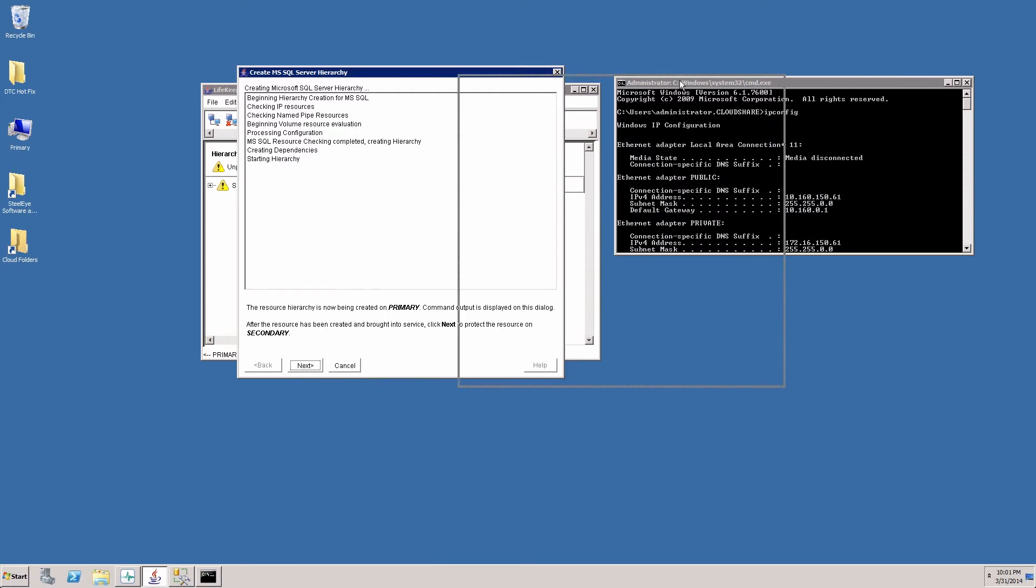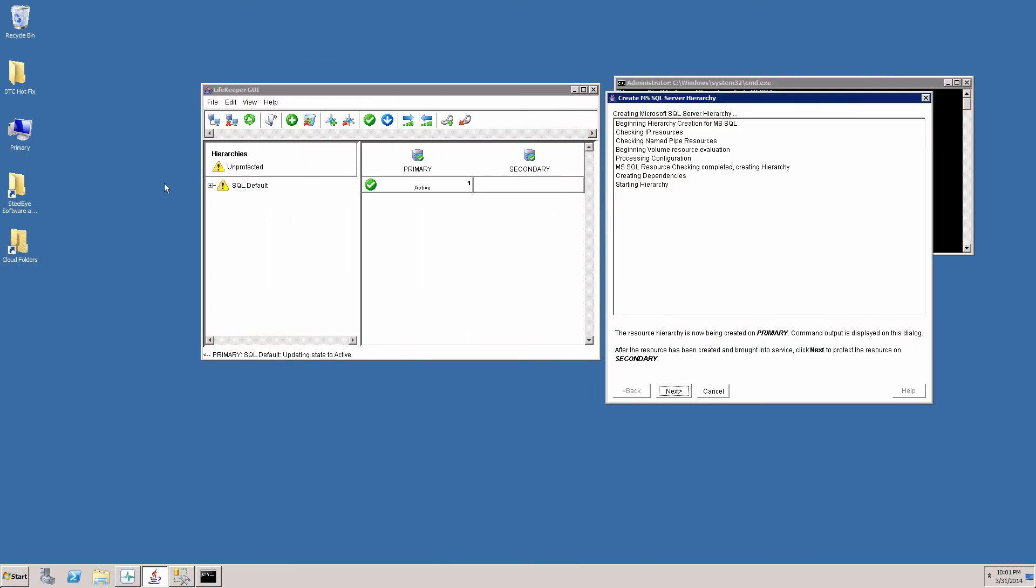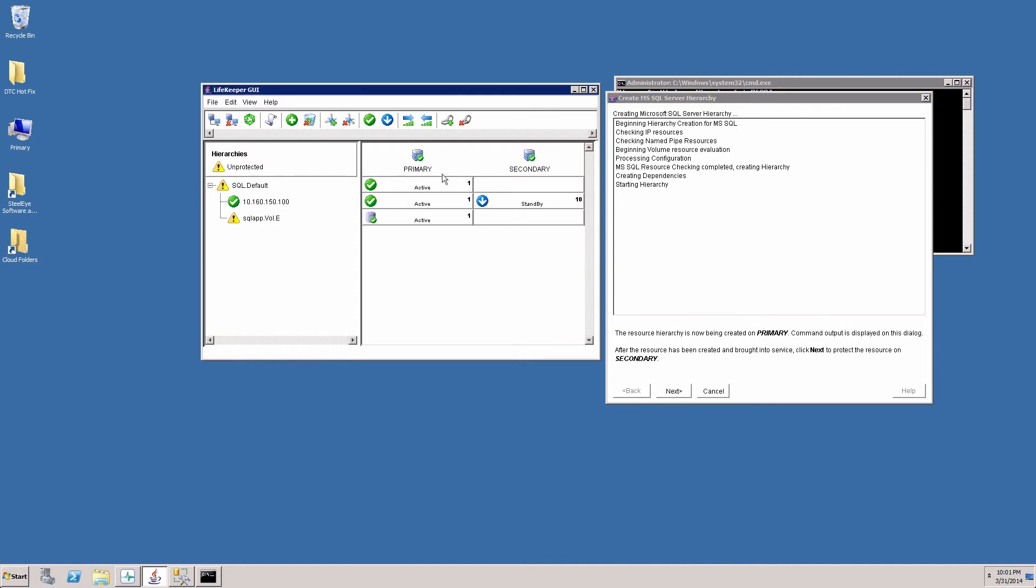Once again I'll move this to the side. We can see that the SQL server resource has been created on the primary. And the next step is to extend it to the secondary server.